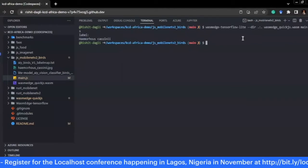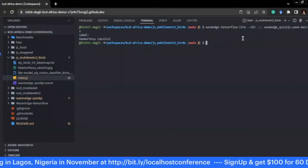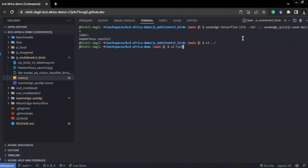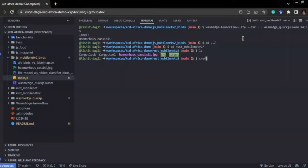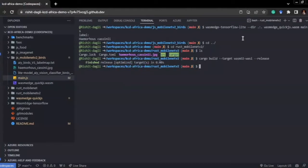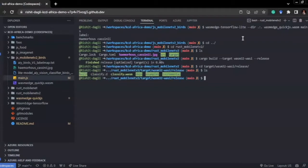Now let's take the same model and see a Rust example — Rust MobileNet V2. We build it similarly using cargo build with the wasm32-wasi target. In the wasm32-wasi release directory we have classified.wasm, which is the .wasm file we use. We can also AOT compile it down to machine native code — a .so file in Linux shared library format — using the WasmEdge AOT compiler. This is the same model on which the earlier benchmarks were made.